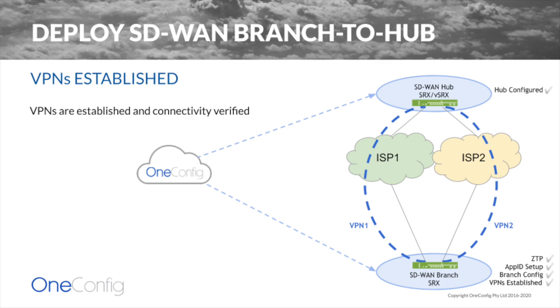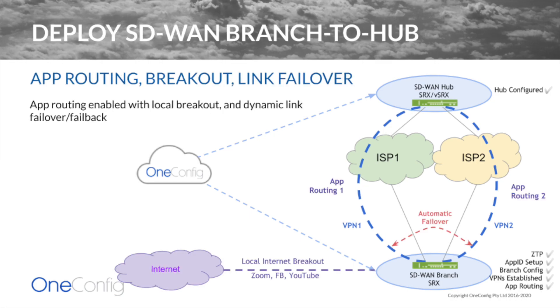At this point, we have completed our new branch deployment. We now have app routing enabled along with link monitoring. This gives us automatic failover and failback for local internet traffic, as well as traffic sent across the secure IPsec tunnels back to the hub device.